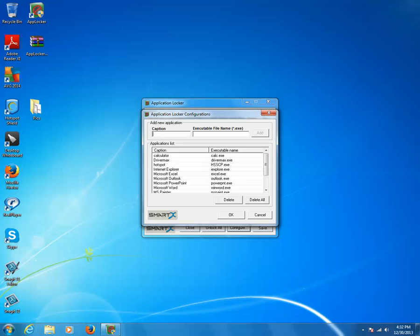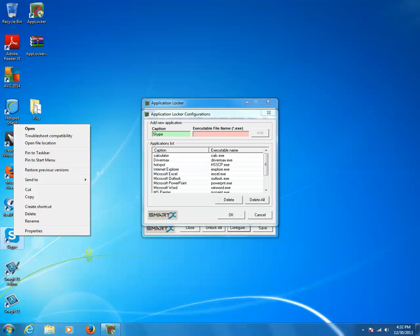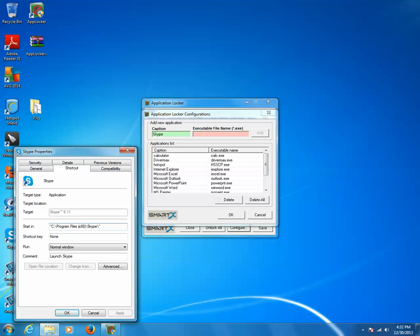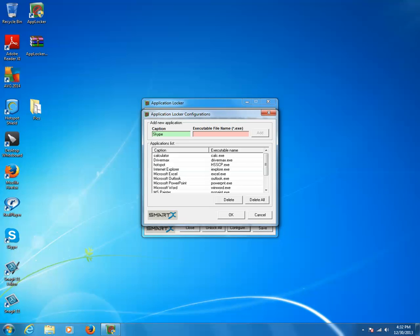For the caption I'll write 'Skype'. Now, to find the executable file name of the program, I'll right-click on the program and click Properties. In the Start In text box I can see 'skype'. I'll copy that, paste it into the exe field, and add .exe. So this will be the executable file name for this application.